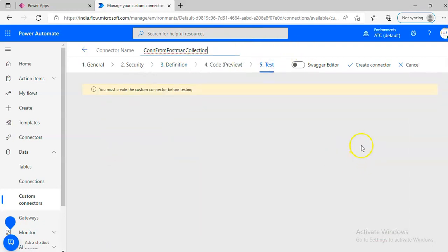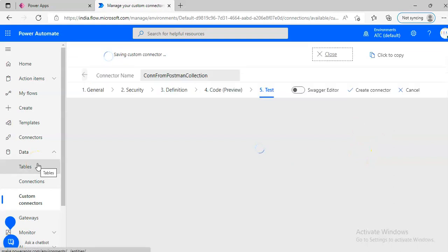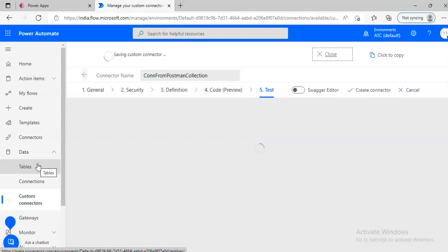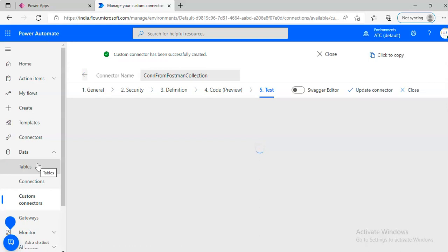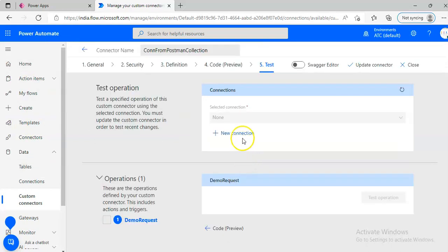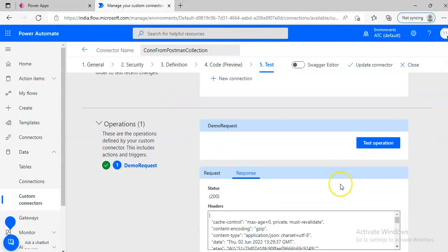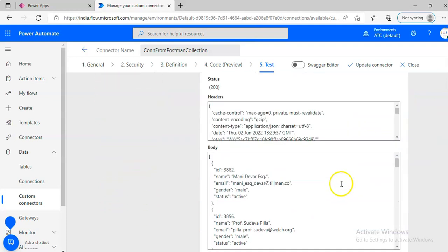Test, we need to create, good job. New connection, select it, test the operation.